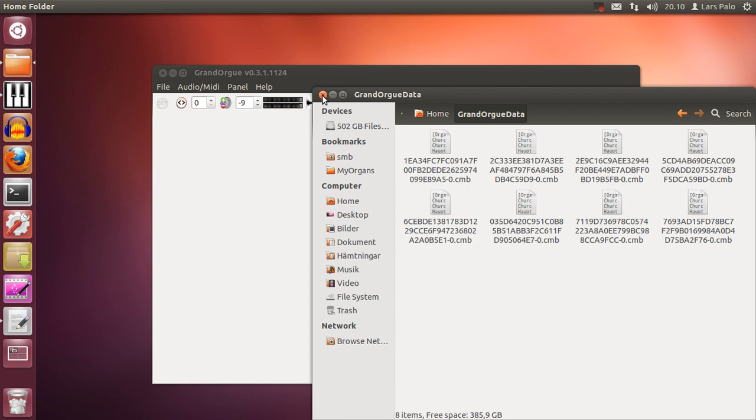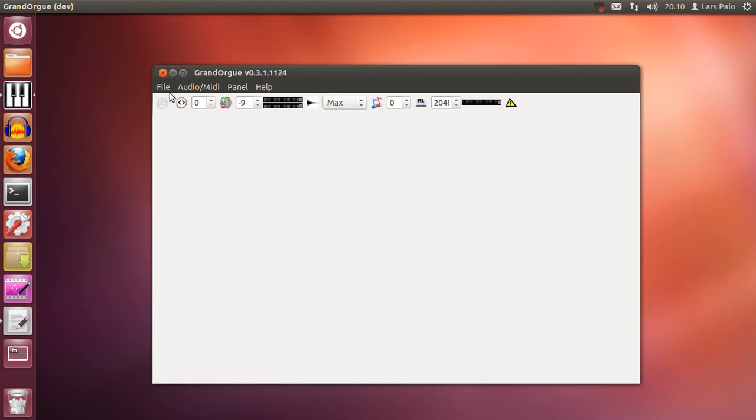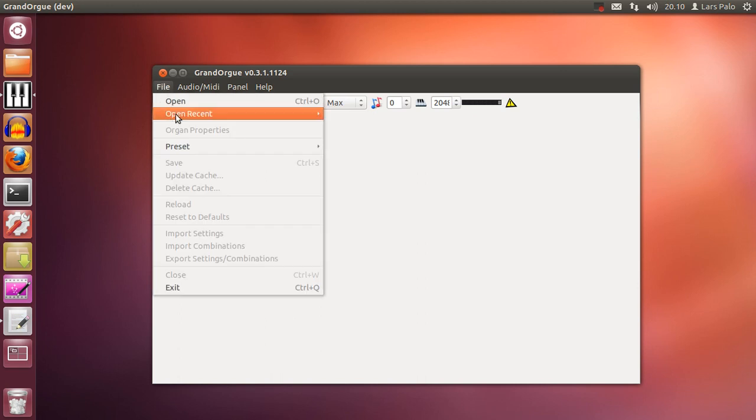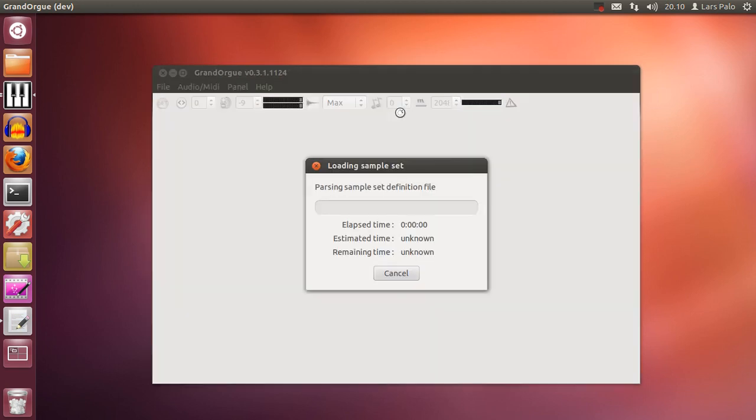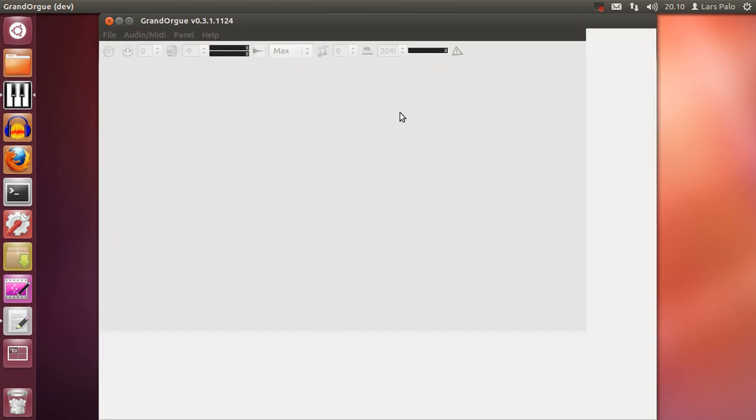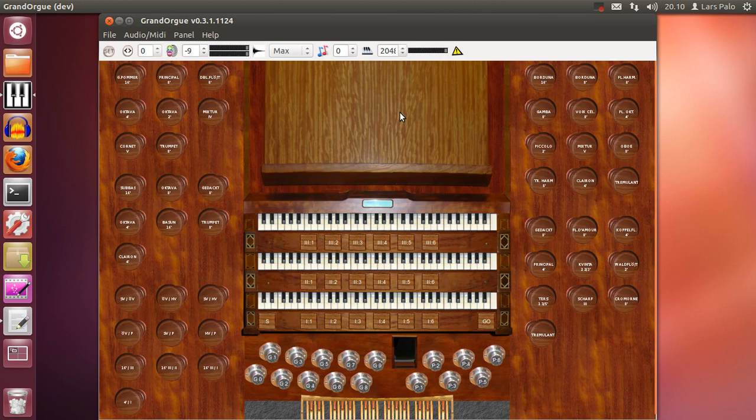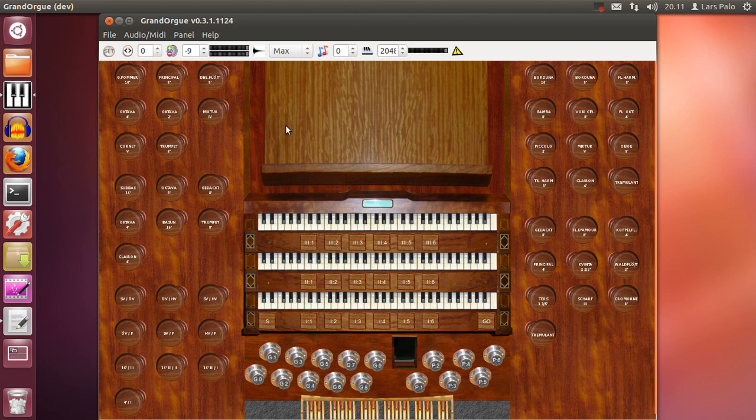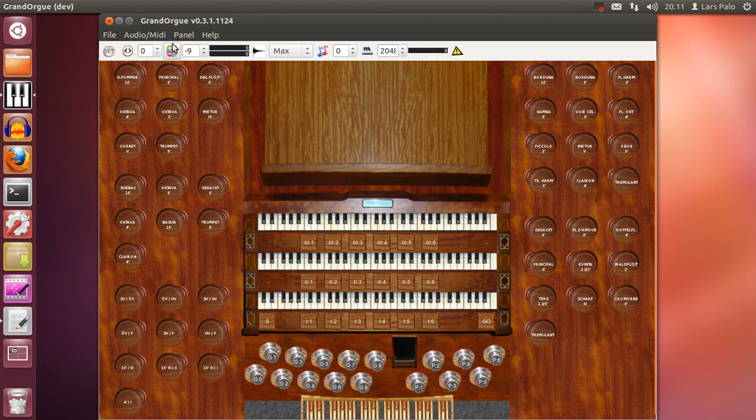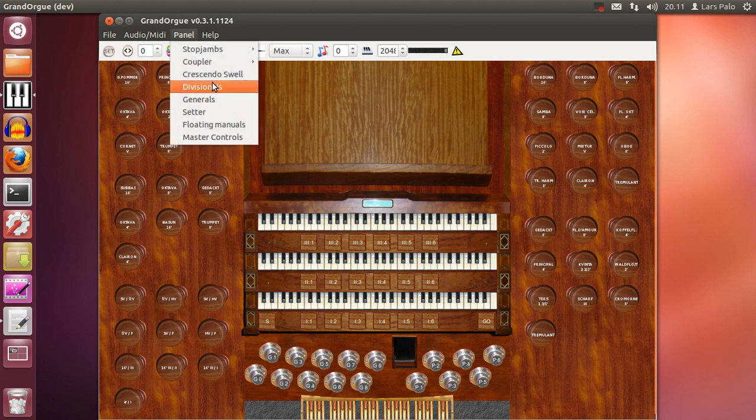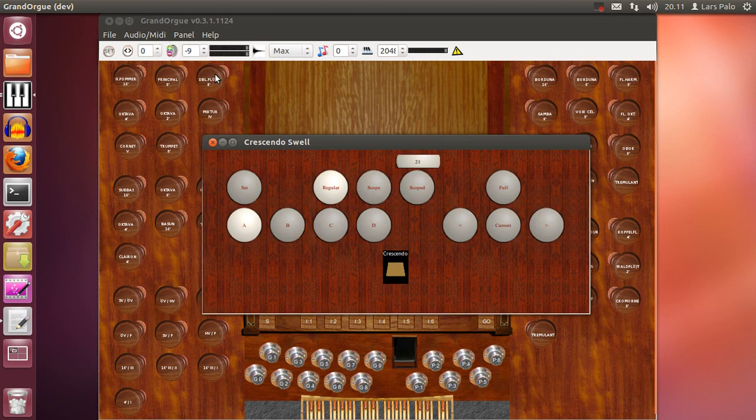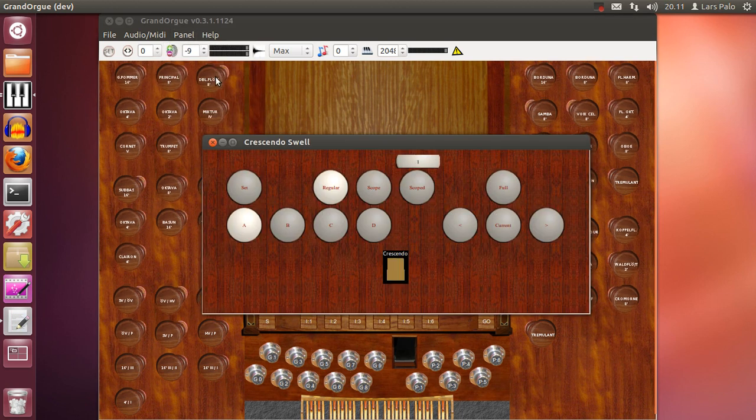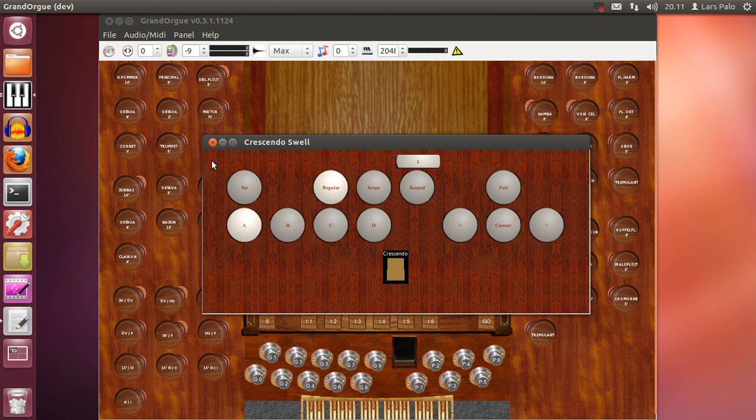And the thing is, if I load a sample set that I have saved, it will automatically select that combination file from the path and it is already configured as I have left it, all with a swell pedal. And we can even have a look at the crescendo pedal. It will be configured already.